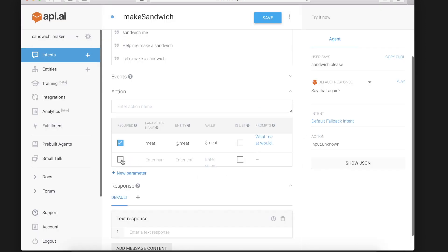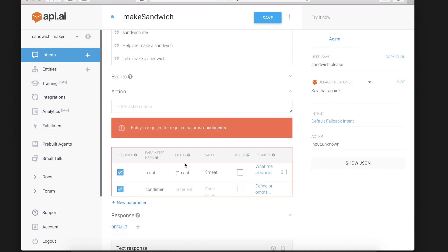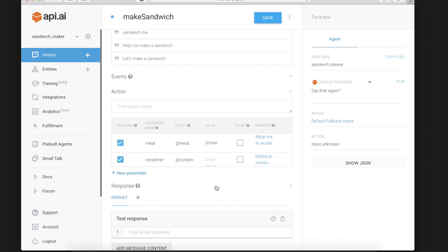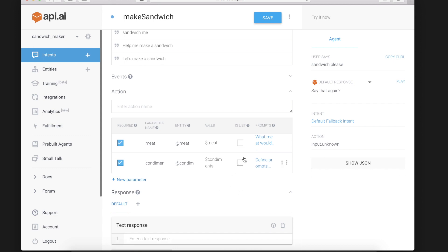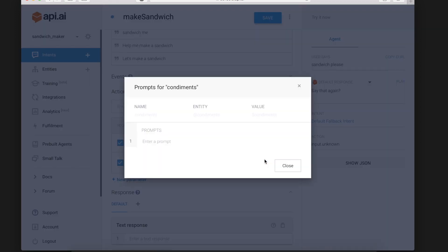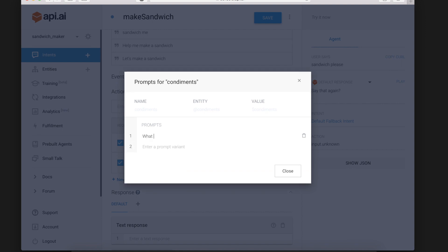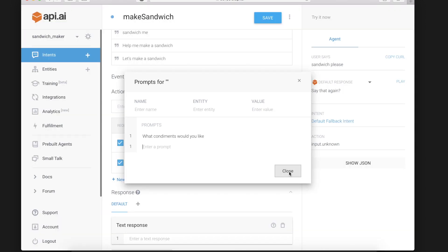Add one more required parameter called condiments. And the name is condiments. Again it could be a list but we won't make it a list. And we'll say what condiments would you like.